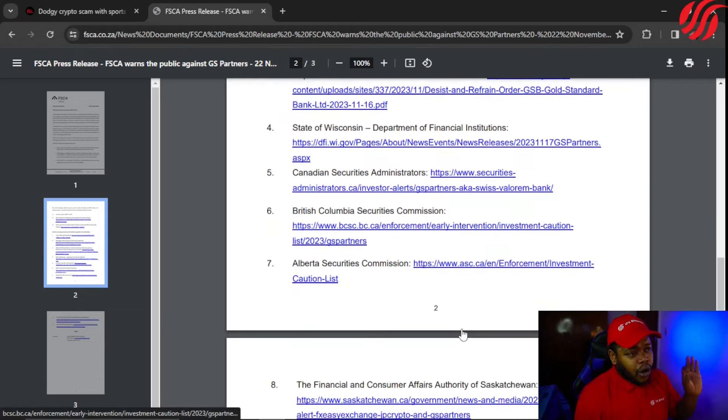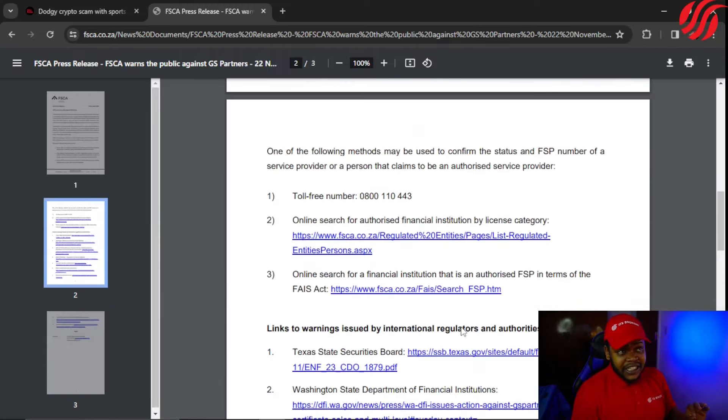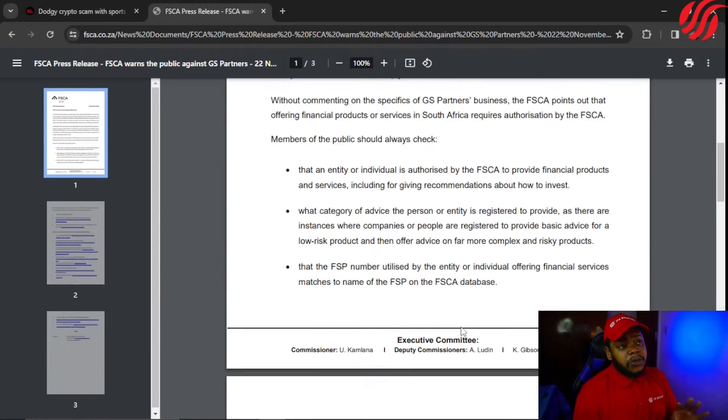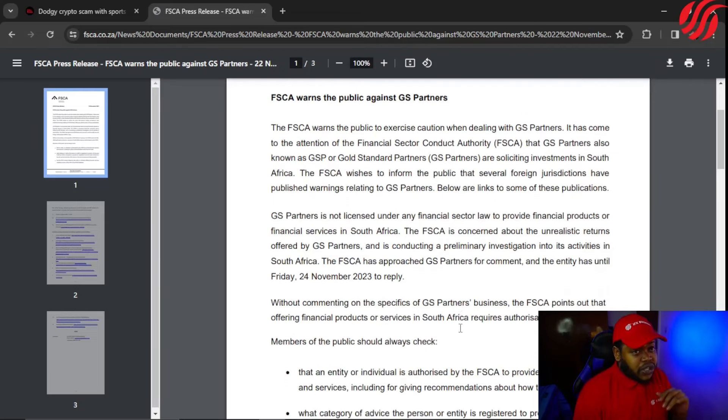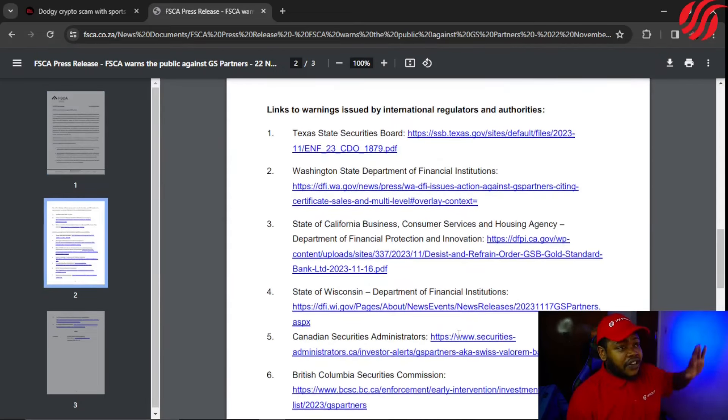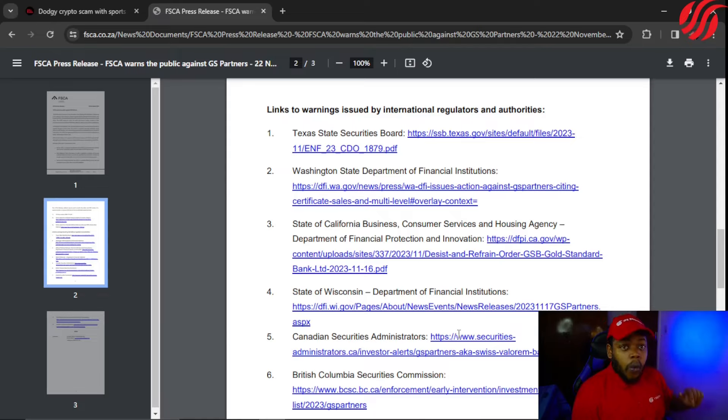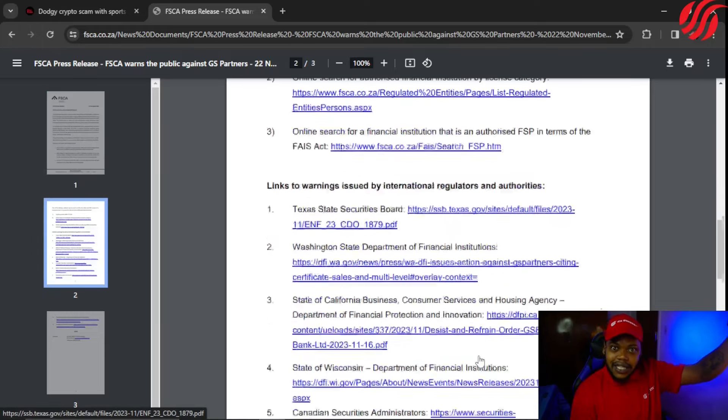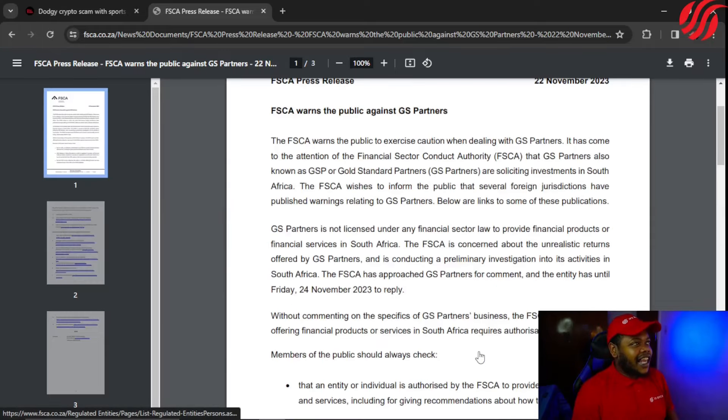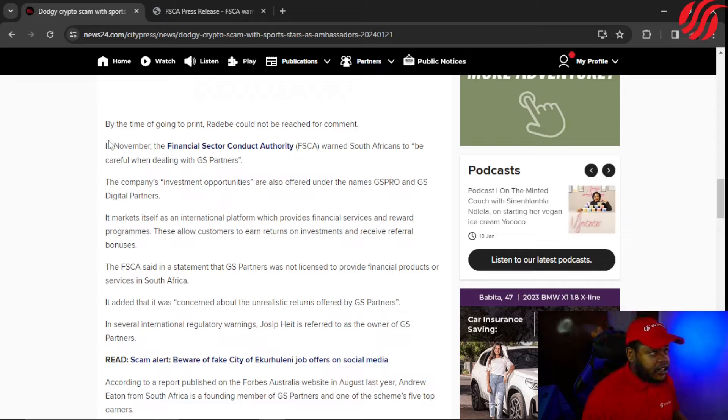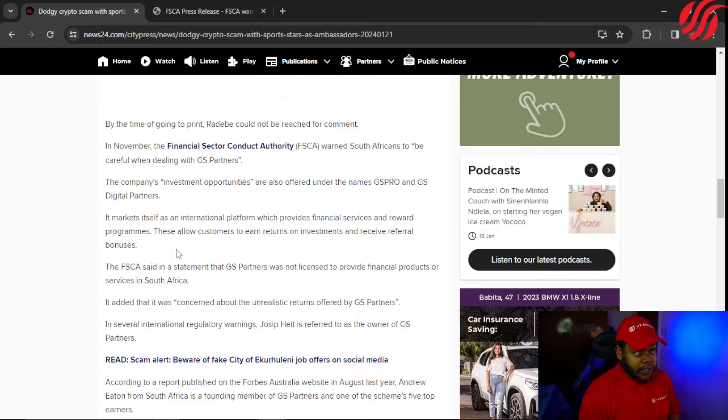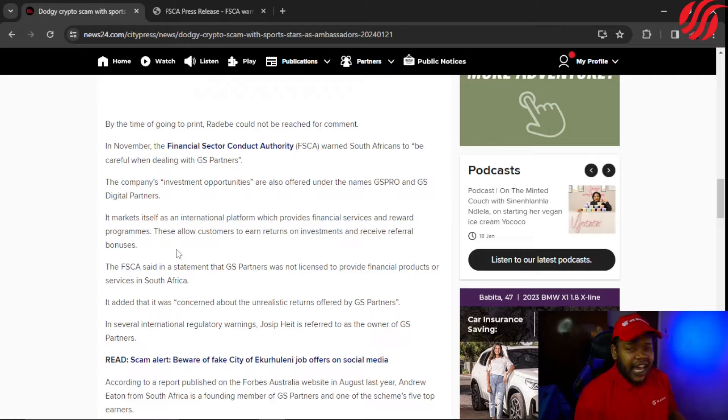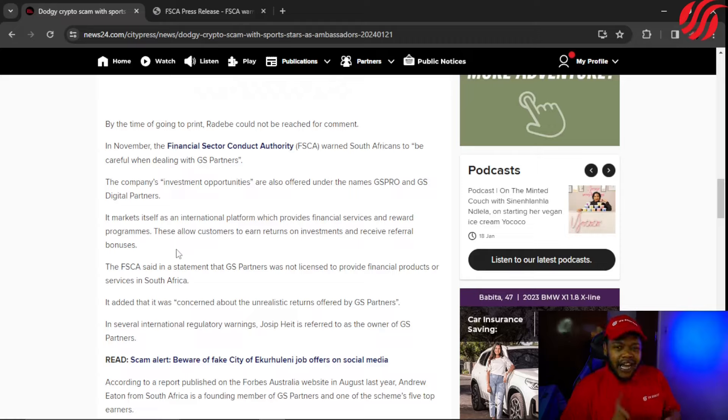The FSCA, it seems like they are really pulling up their socks because they are even citing previous warnings. The company's investment opportunities are also offered under the names GS Pro and GS Digital Partners. It markets itself as an international platform which provides financial services and reward programs. These allow customers to earn returns on investments and receive referral bonuses. Like I said in the past, we have seen with CFX, we have seen with MTI, we have seen with so many other investment companies.